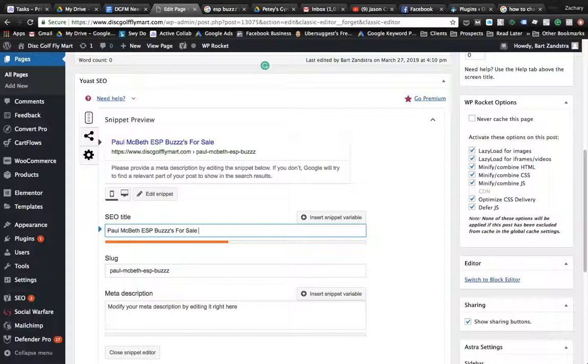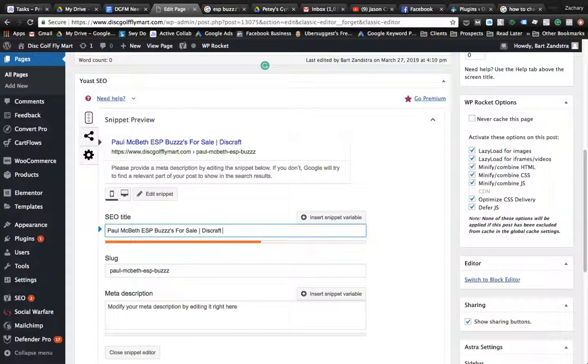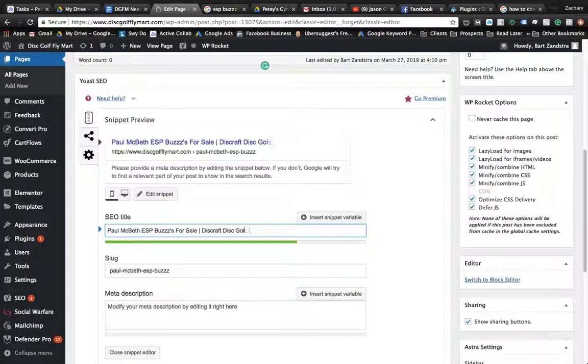Now you can do separations with the pipe or a dash. I prefer the pipe personally. Paul McBeth ESP, Discraft, Discraft.